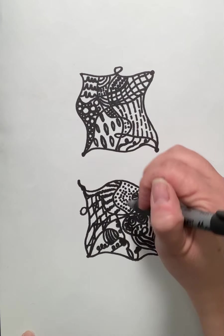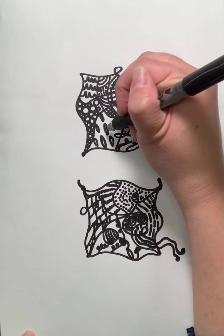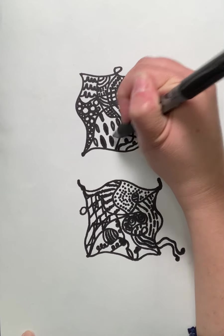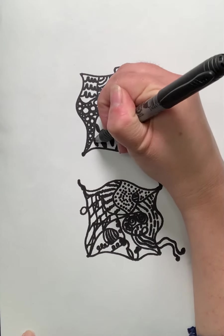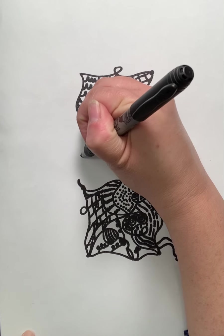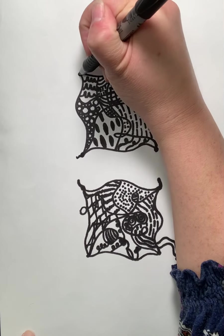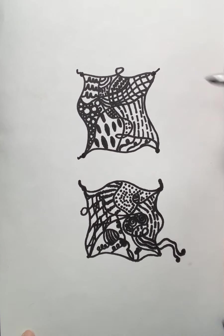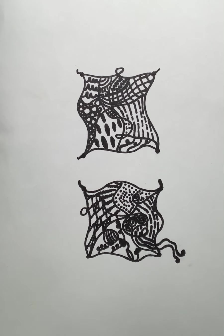And like I said, just kind of color in some of those sections, so that way it just kind of accentuates and adds a little flavor there to your zen tangle. All right. Good luck with your process and enjoy.